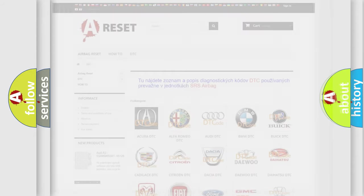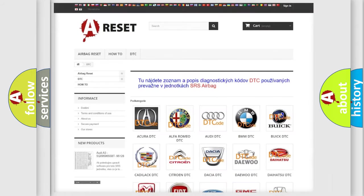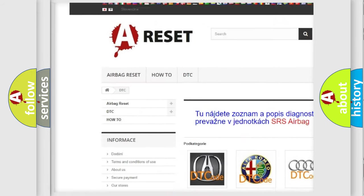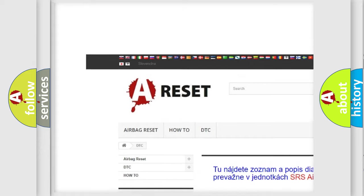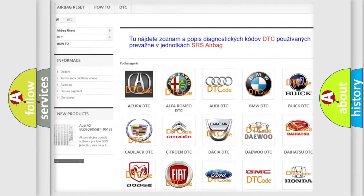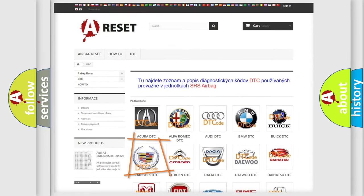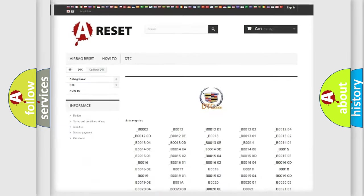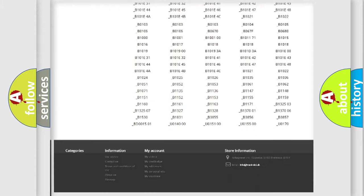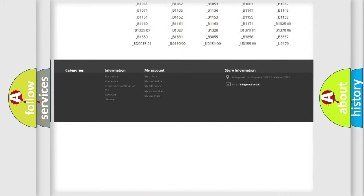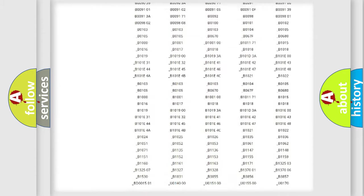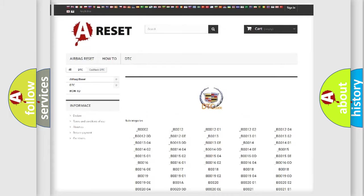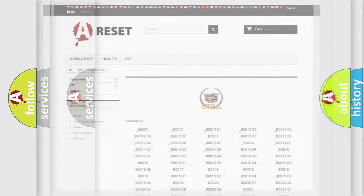Our website airbagreset.sk produces useful videos for you. You do not have to go through the OBD2 protocol anymore to know how to troubleshoot any car breakdown. You will find all the diagnostic codes that can be diagnosed in Cadillac vehicles, and many other useful things.